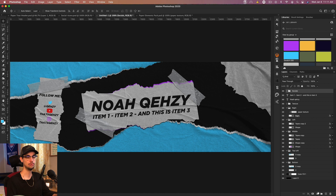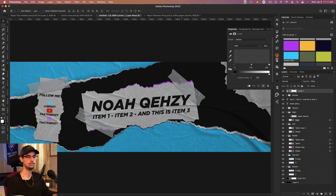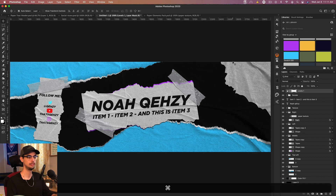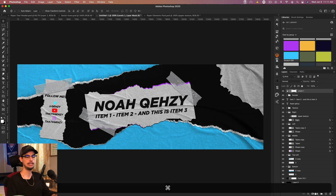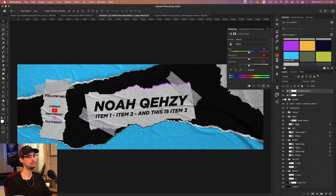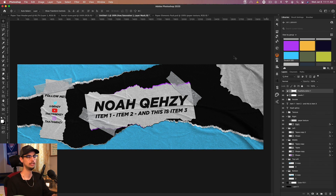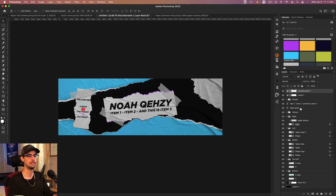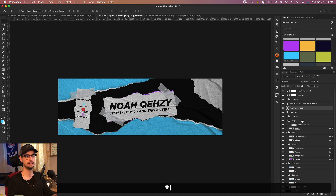We're going to add a quick Levels and Hue/Saturation adjustment to clean this up. Add a Levels adjustment, bring the right input slider in to brighten everything up, and bring the left one in slightly. Zoom out a tad, then add a Hue/Saturation adjustment and bump down the saturation a tiny bit because it's a little too bright - we still want it to look like paper so it can't be too bright.